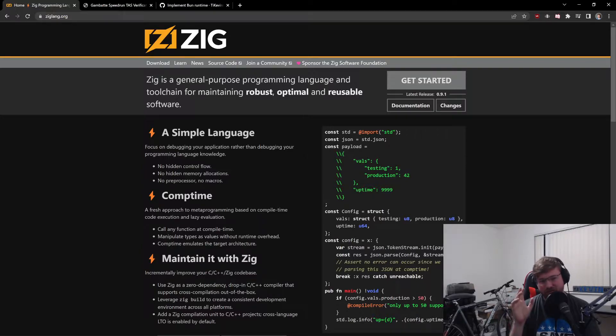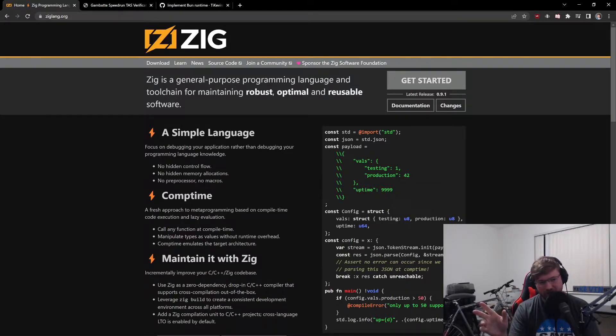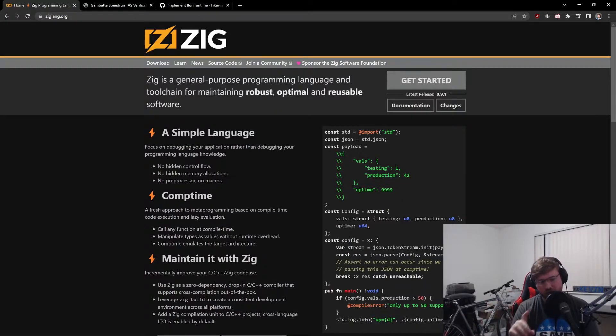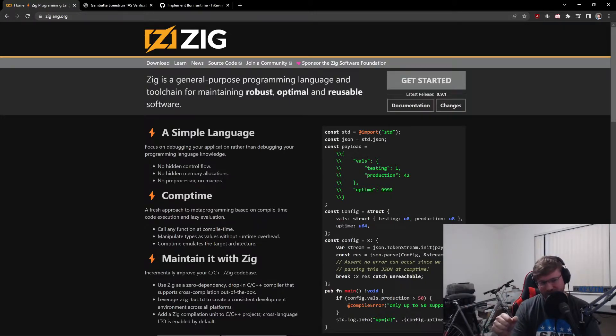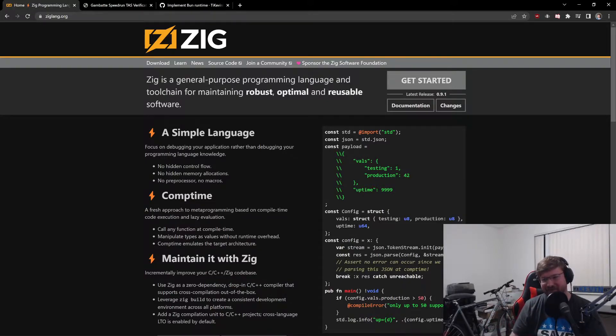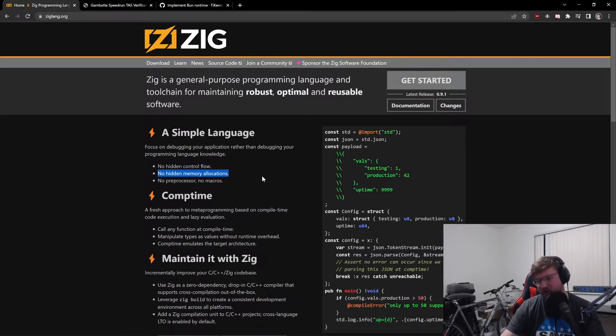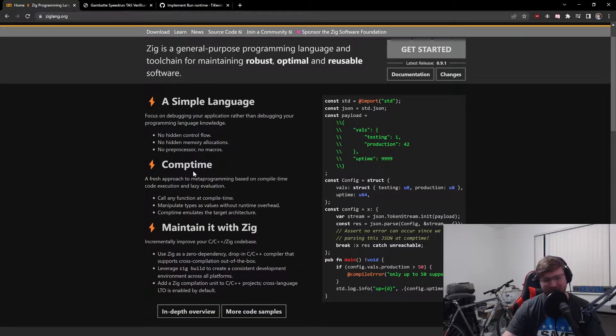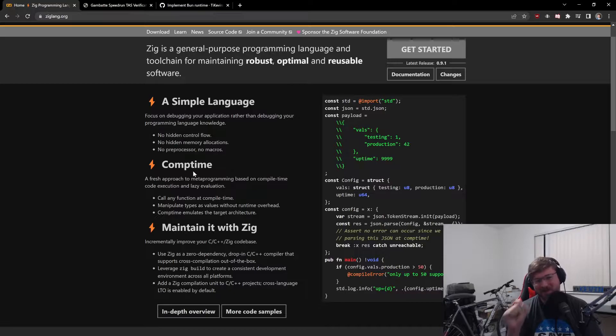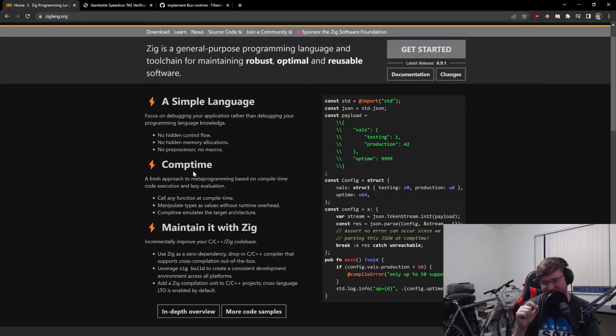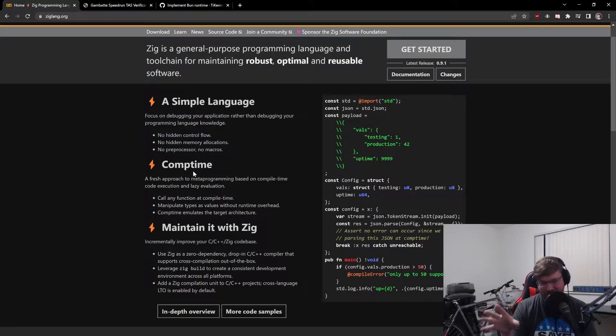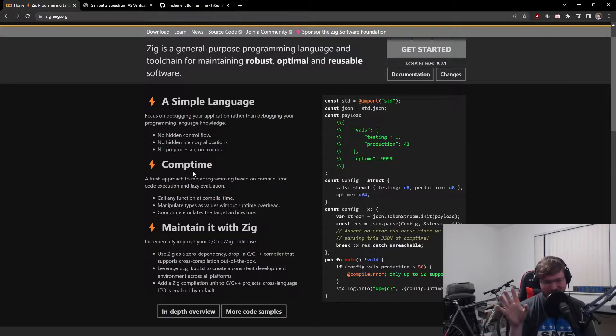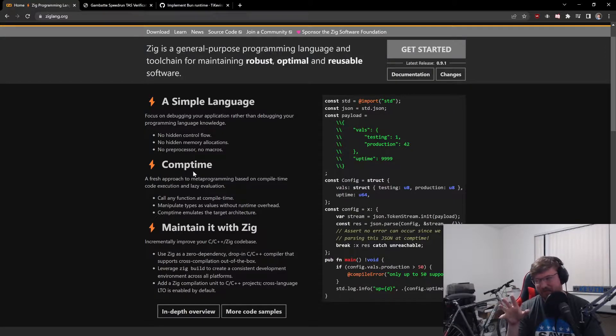Every value in Zig is accessed just directly as a variable without a getter or setter function. There's no control flow around running a function that then goes and gets the variable secretly. The variable is a variable there. And then there's no memory allocation, no garbage collection, no preprocessor and no macros. So it's very, very like what you write is going to happen. And that makes it very fast according to the maintainers.